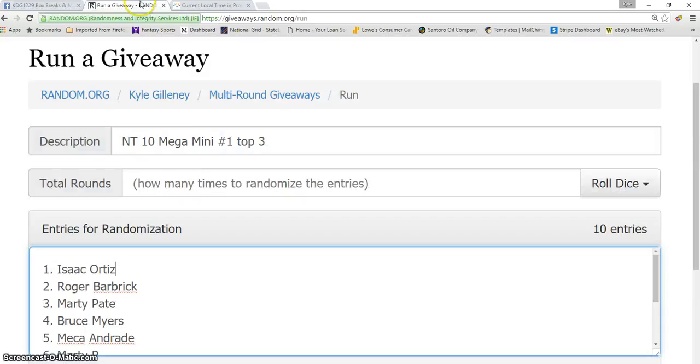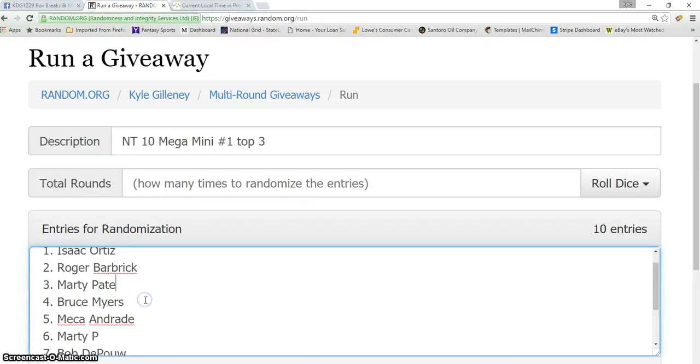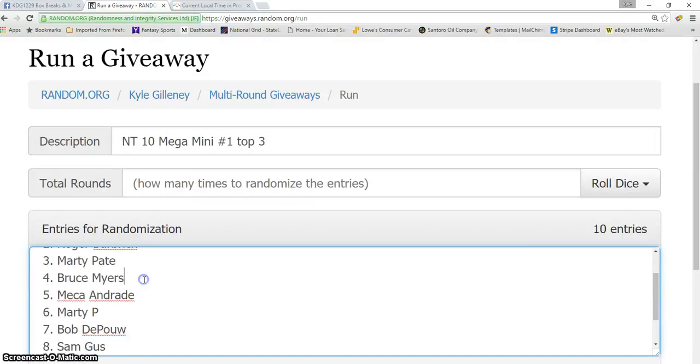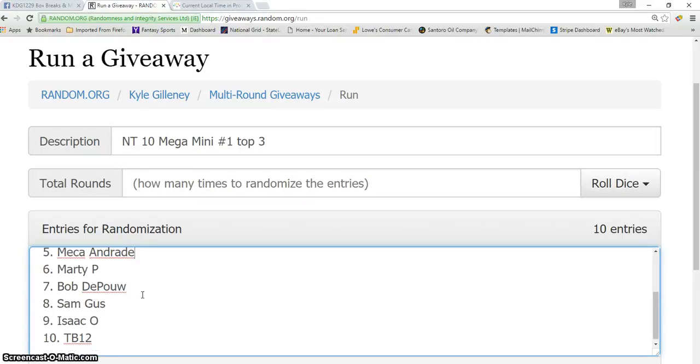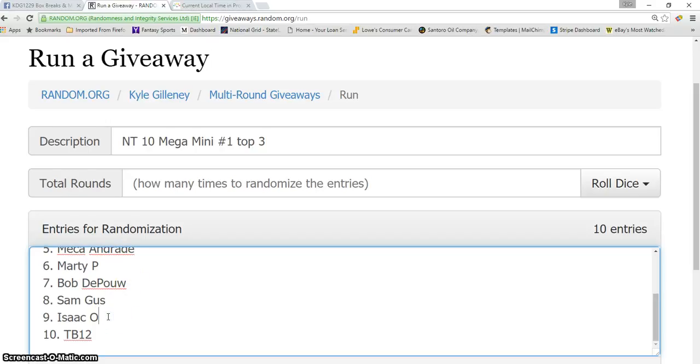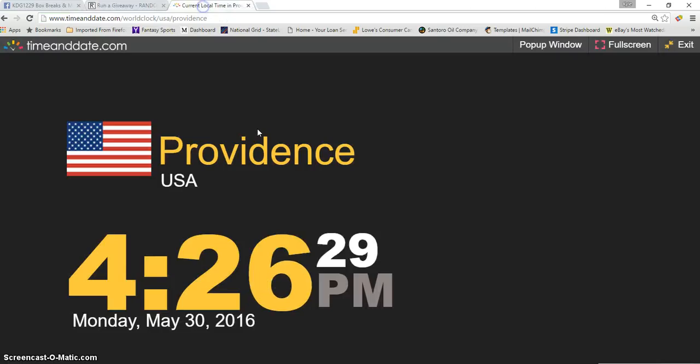Alright, so there's the thread. Here is our list. We have Isaac in the one spot, Roger 2, Marty 3, Bruce 4, Maria 5, Marty 6, Bob 7, Sam 8, Isaac 9, and TB12 in the 10 spot.